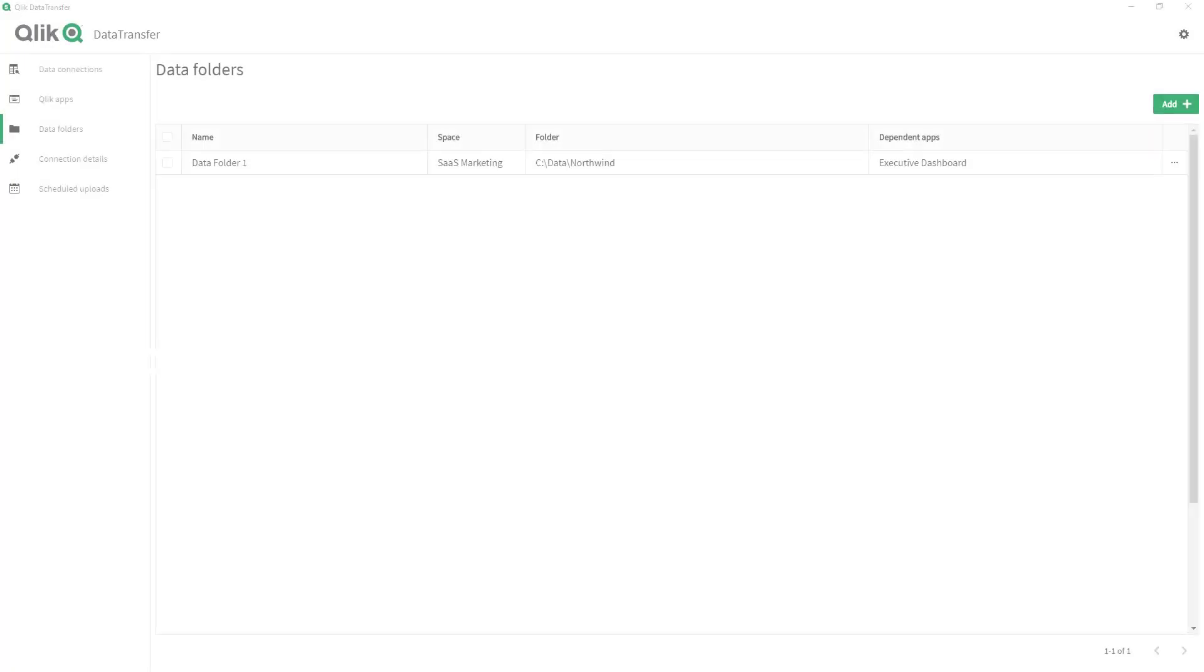Let me show you how easy it is to automate data transfer from on-premise sources to Qlik Sense SaaS.